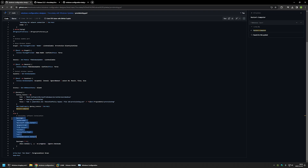If a restart is not necessary, the script uses Chocolatey to install the software packages listed. You can modify this list, adding or removing packages as you like. One thing to note is that I'm using the --ignore-checksums parameter when installing software via Chocolatey. This is not recommended, but sometimes packages become outdated and cannot be used to install software without this parameter until the maintainer updates the package.